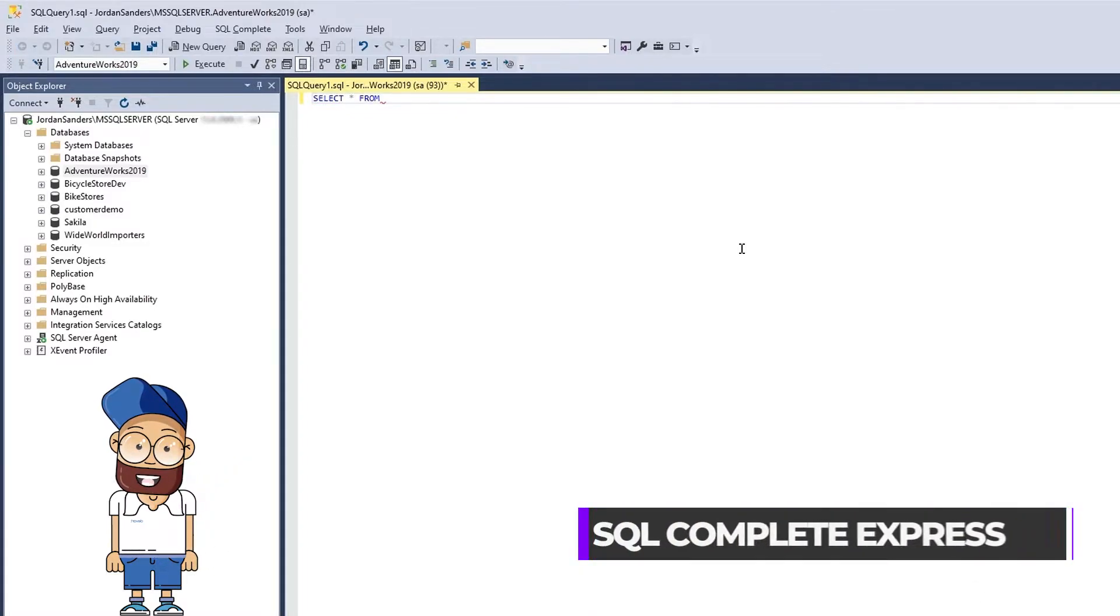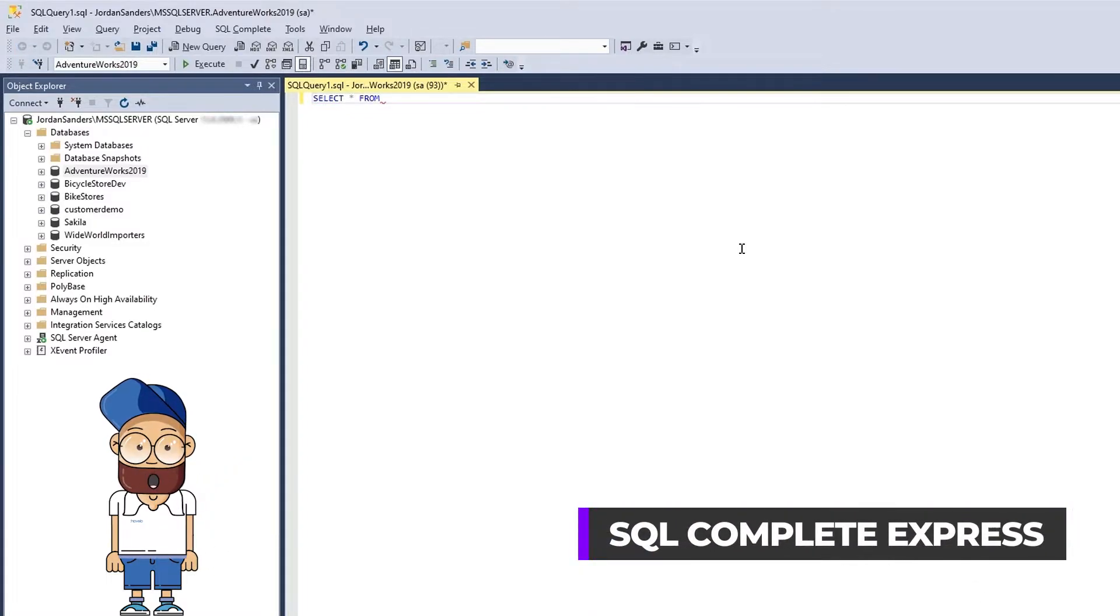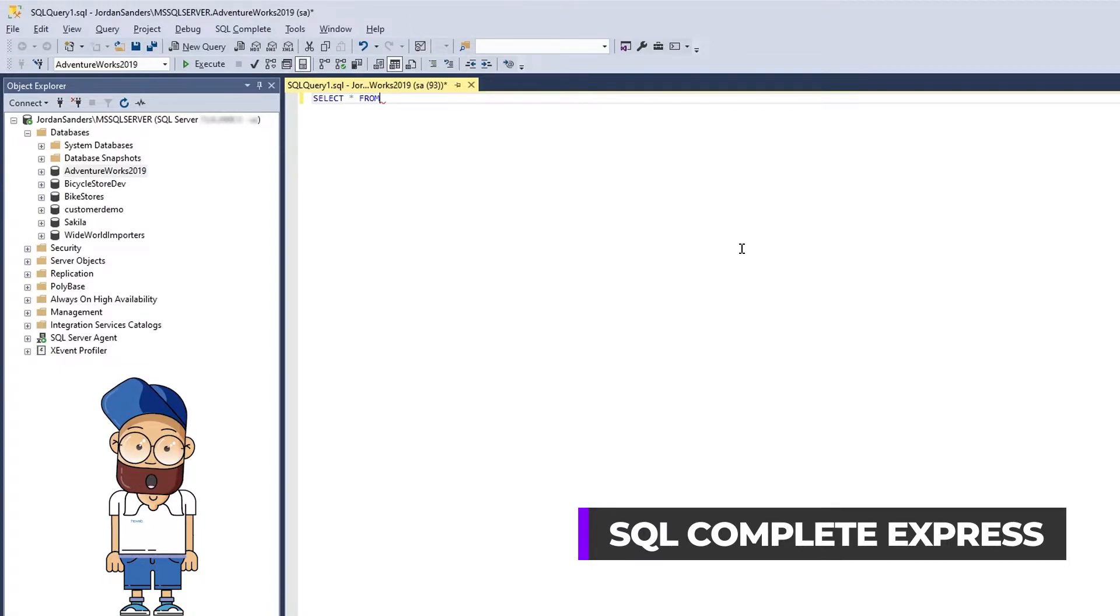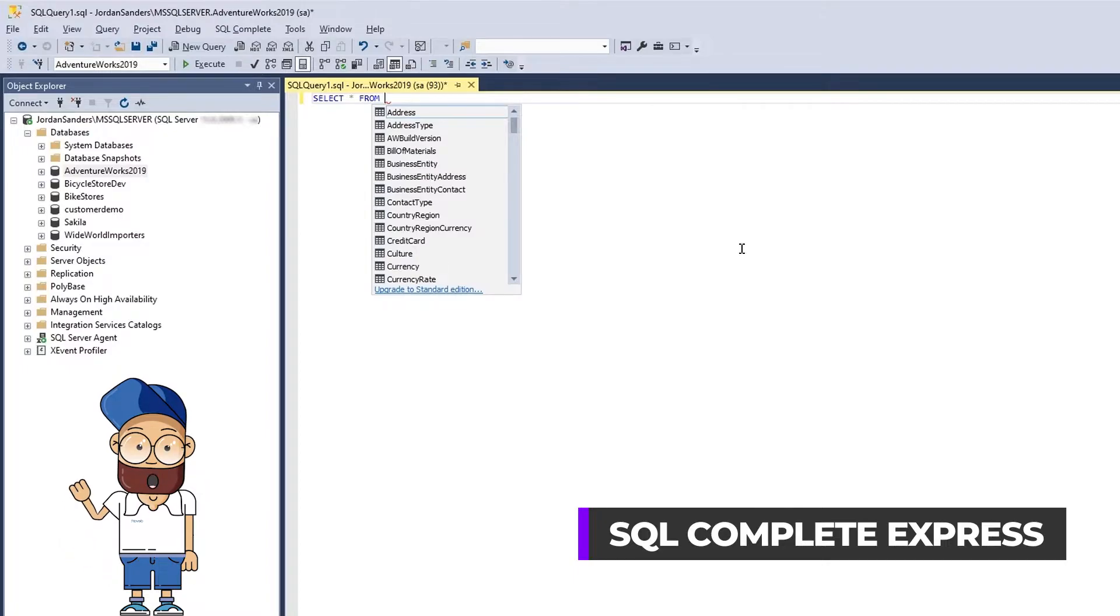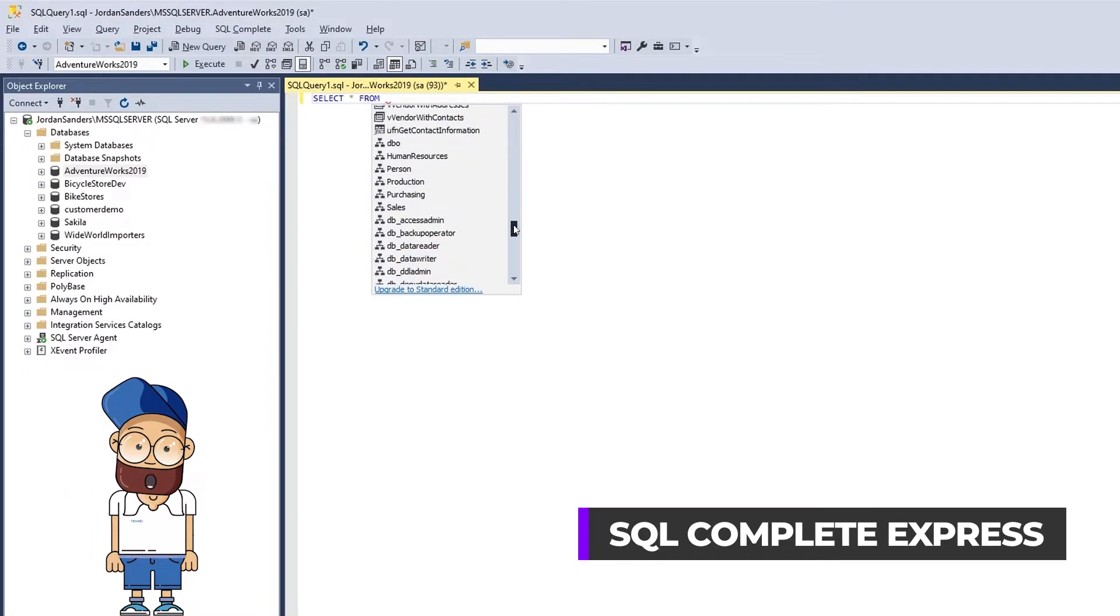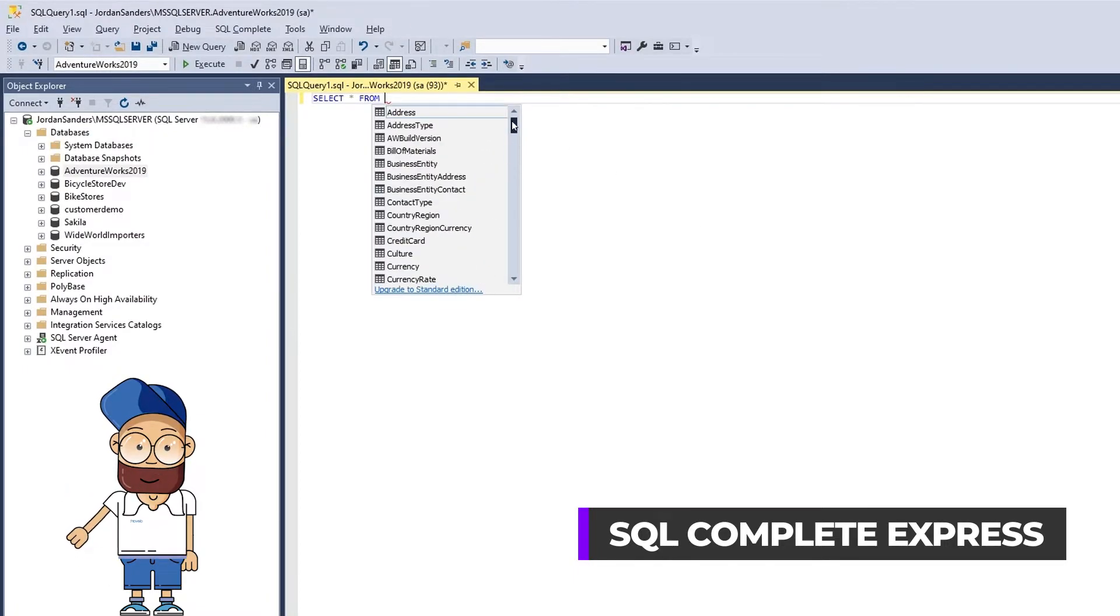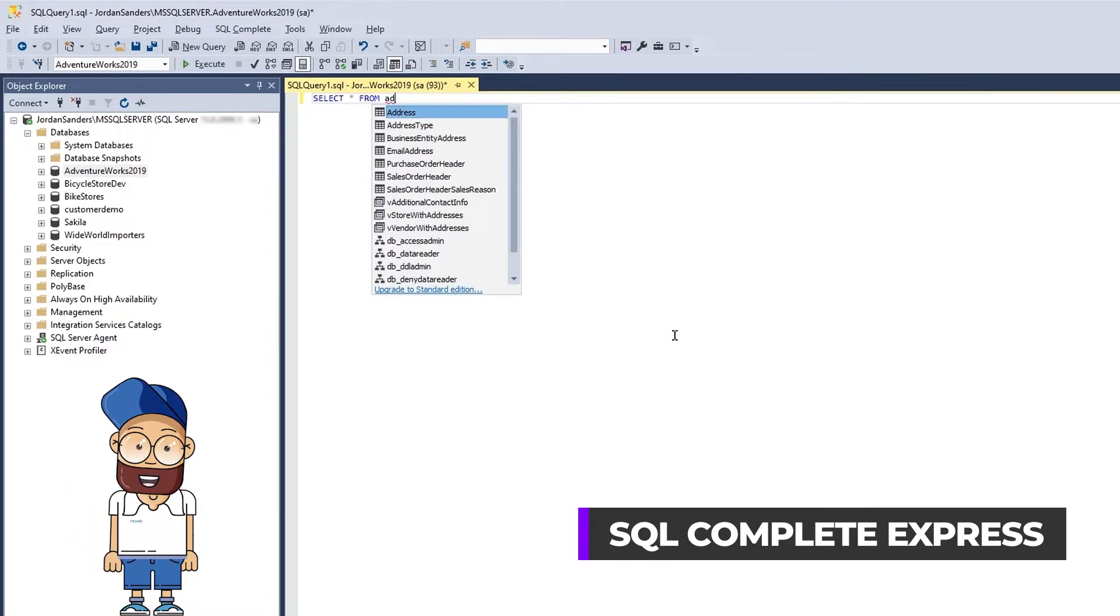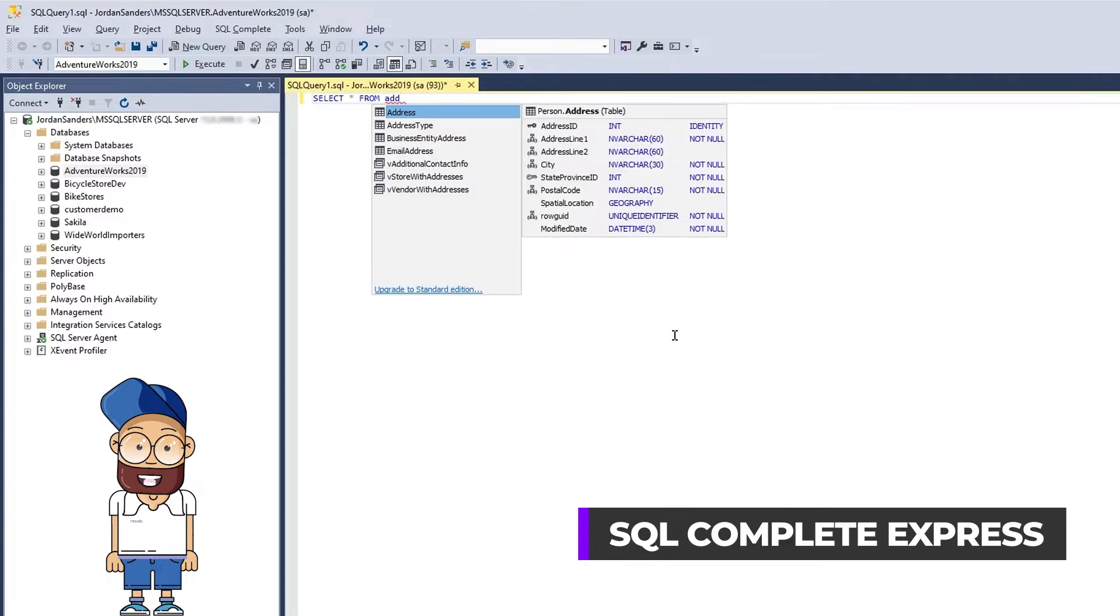SQL Complete also suggests context-dependent objects. Have a look. Once we enter a FROM clause, we instantly get a list of suggested tables, views, and table-valued functions. Again, we only have to type a few characters to pick what we need.